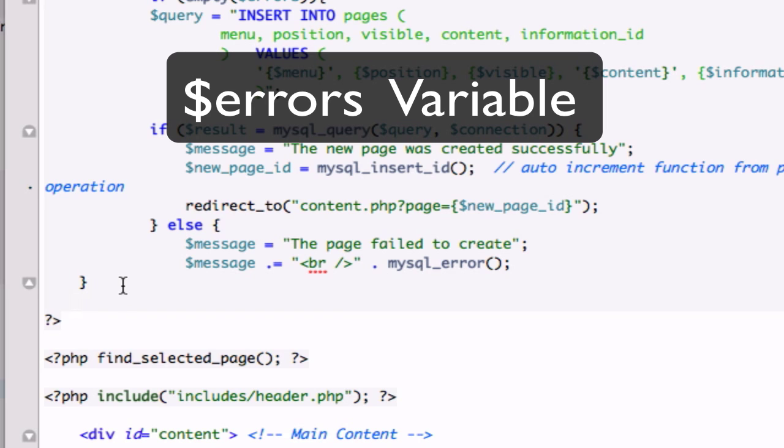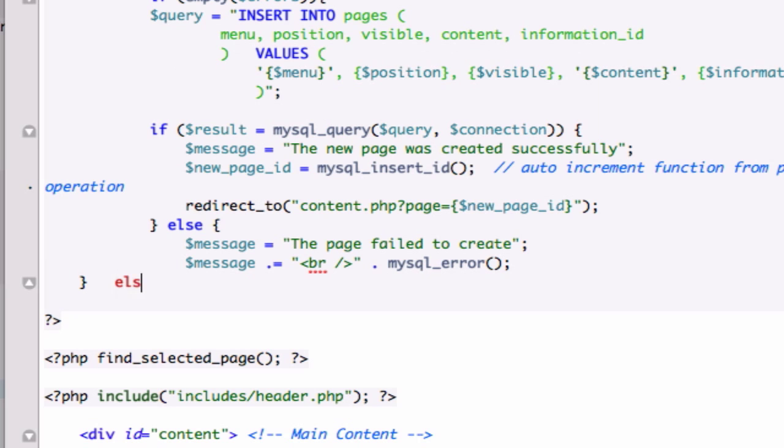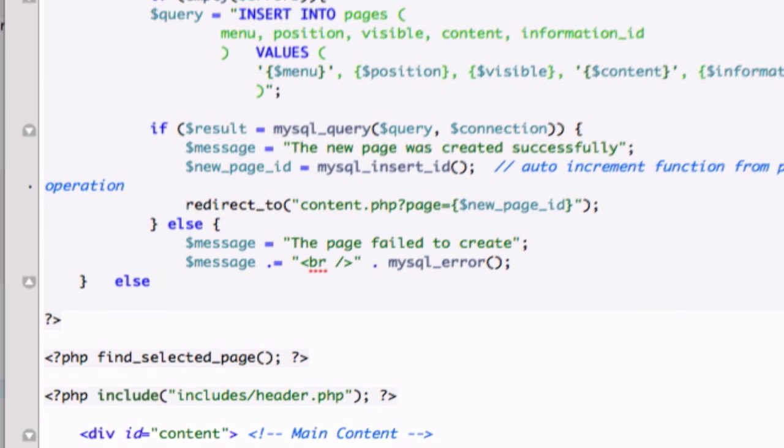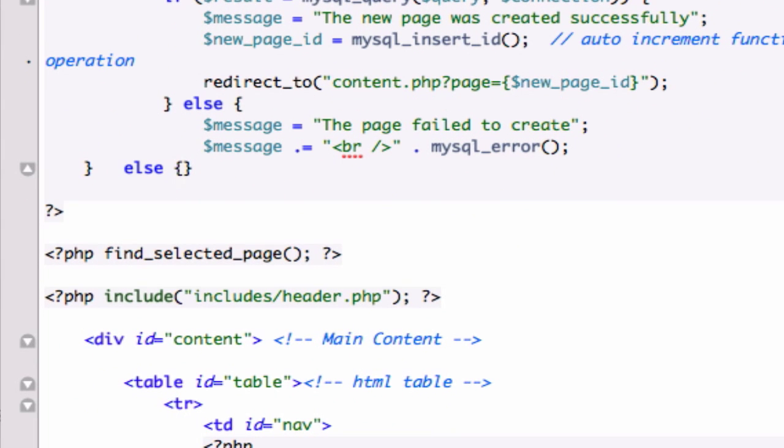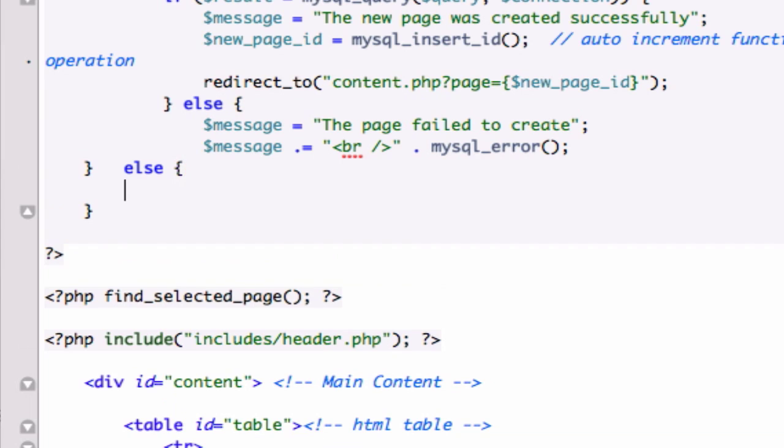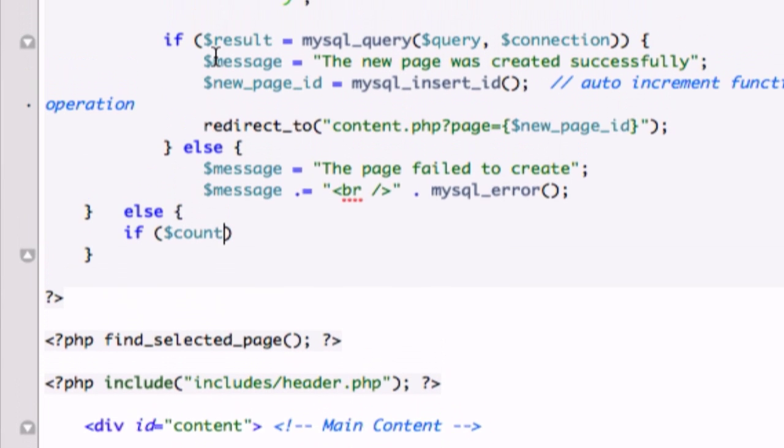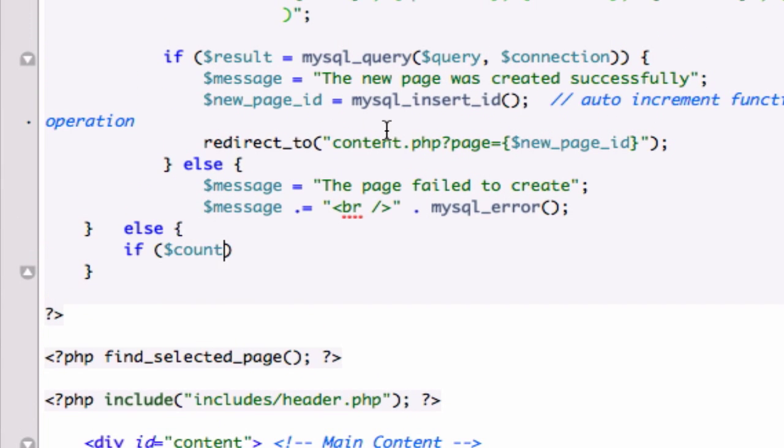So what I want to do is I want to go ahead and give it another else. Let's go. Okay, so we'll say if count, it does catch an error because right now we just have an if-else statement. If it works, the page was created successfully. If not, it spits the error back. But what if it does catch an error?